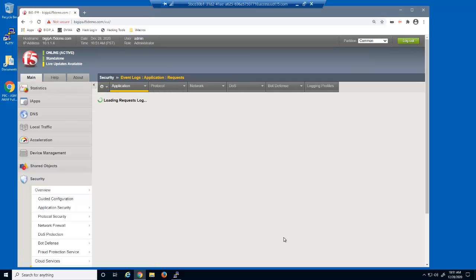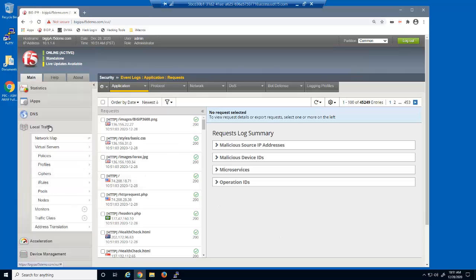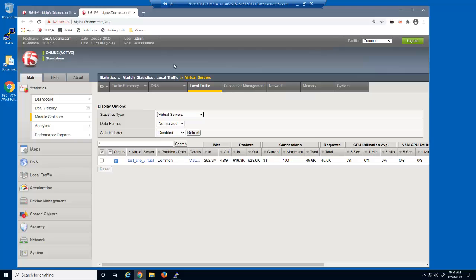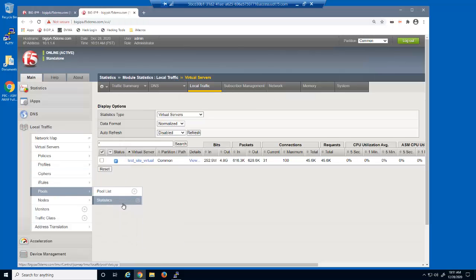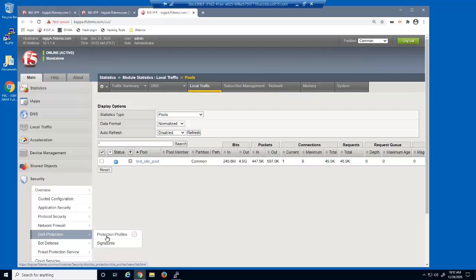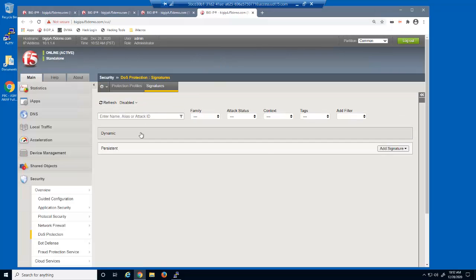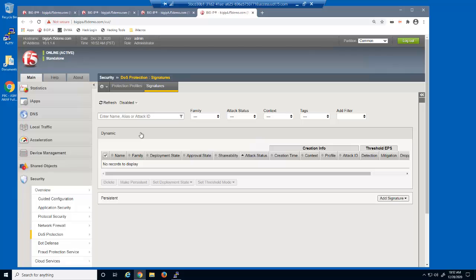Let's examine the Advanced WAF event log. There are thousands of legal requests from several geolocations, including the United States, the United Kingdom, and Australia. These requests are generating the baseline of normal traffic. We'll open the virtual server statistics page and examine the number of total connections, then open the pool statistics page. All traffic arriving at the virtual server is being forwarded to the web servers. We'll also open the DOS Protection Signatures page — currently there are none, as we haven't experienced a traffic anomaly yet.